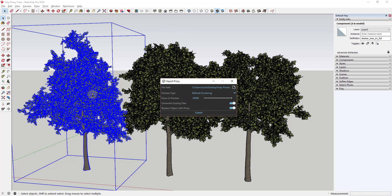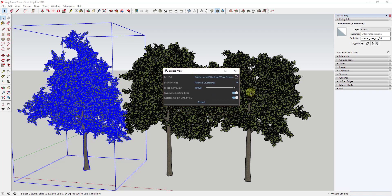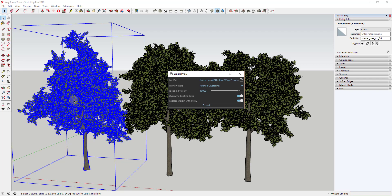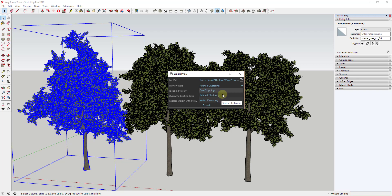When you click on export proxy, whatever object you have selected — in this case the tree component — gets exported as a VR mesh file, which is a file V-Ray can read when creating a rendering. When you click that, you get a few options that affect the size of the proxy. There are three options for how the proxy is created: face skipping, refine clustering, and vertex clustering.